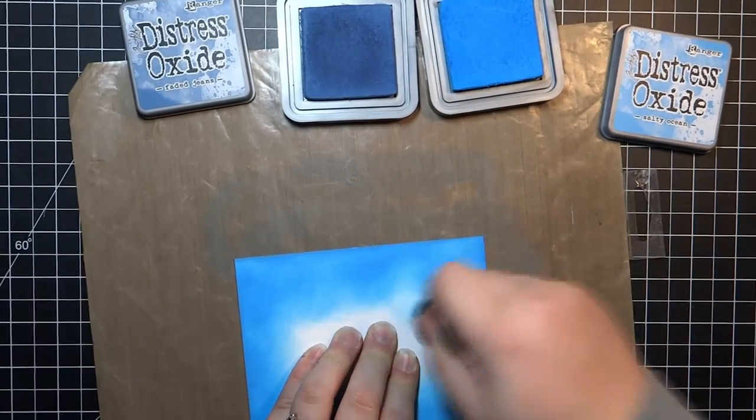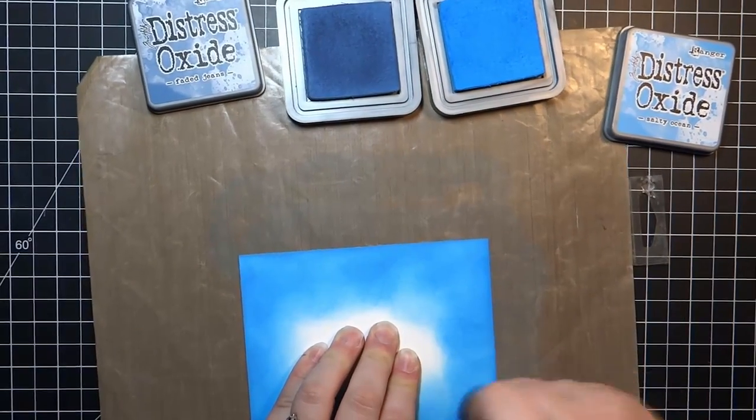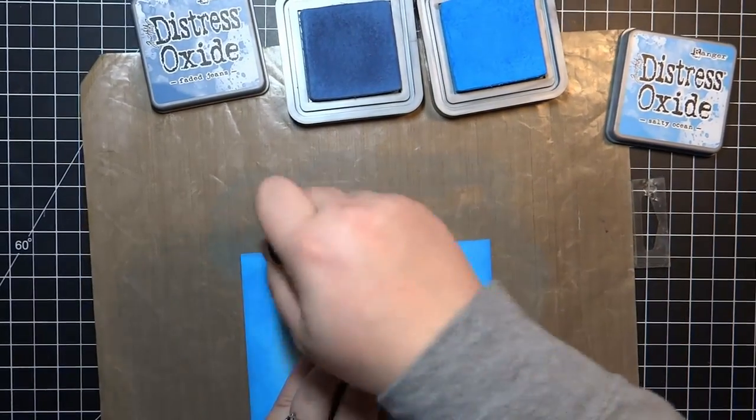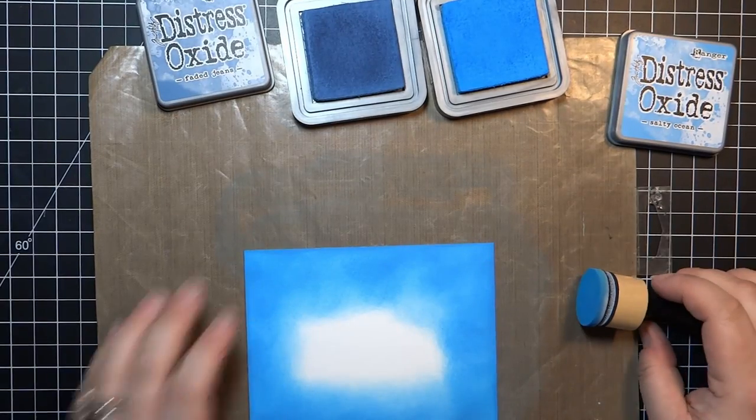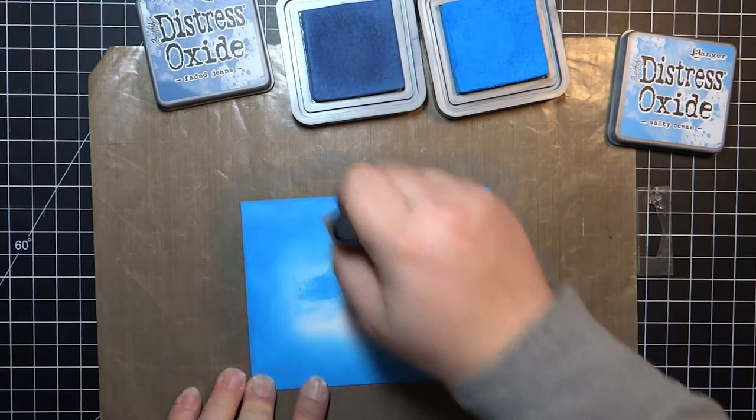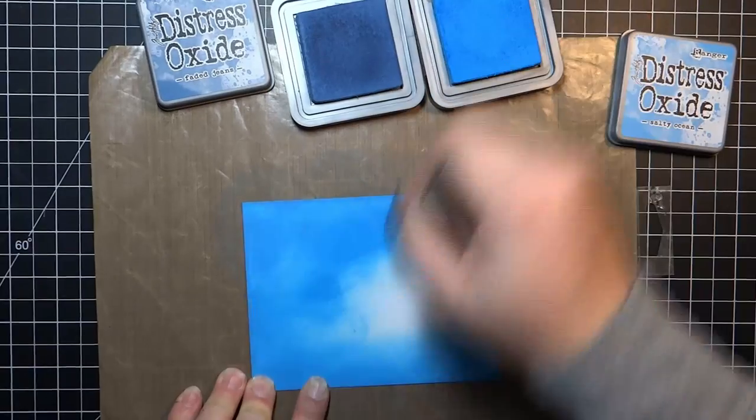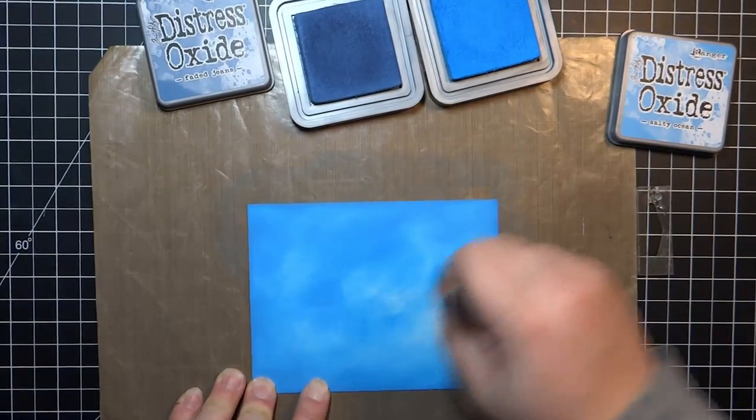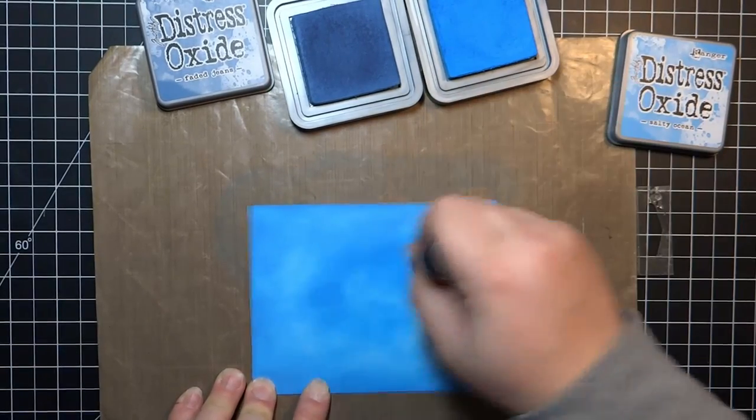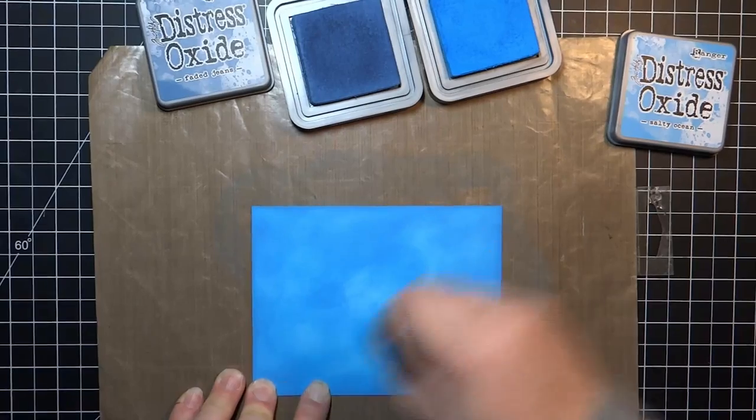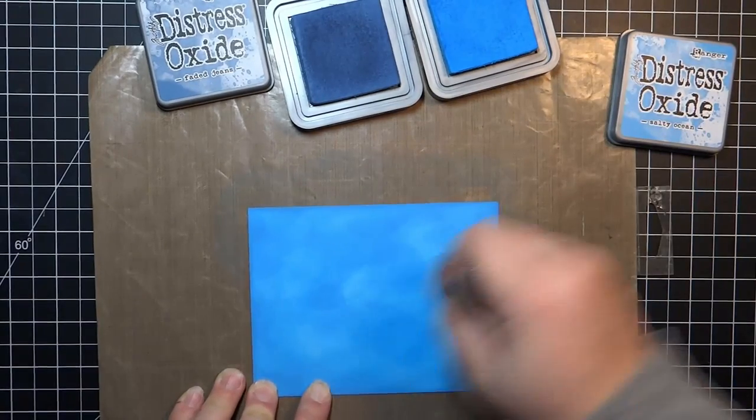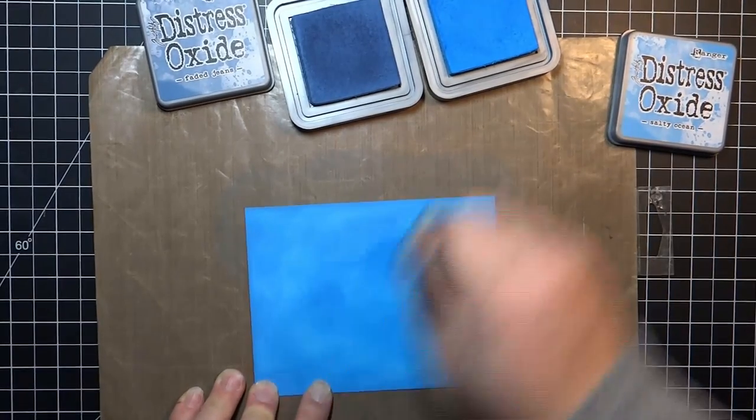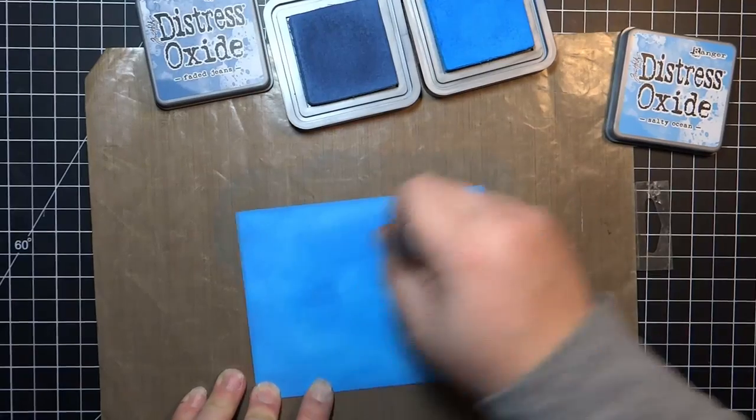I decided about halfway through doing this that I wanted to actually make a second card using the negative part to the frame that I'm ink blending right now. I'm laying down the Faded Jeans just to darken up the edges and give it some more contrast.